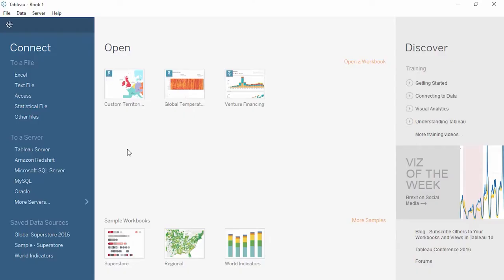Welcome to Getting Started with Tableau. You can download the datasets to follow along in your own copy of Tableau.